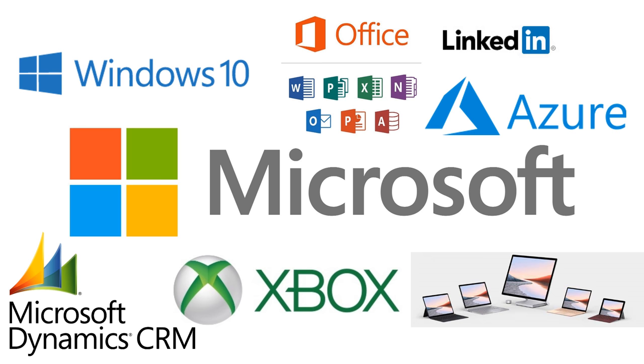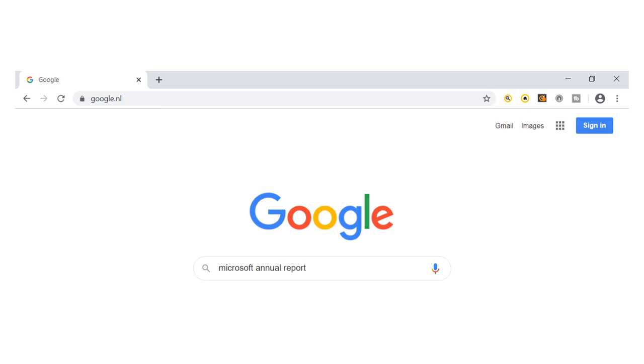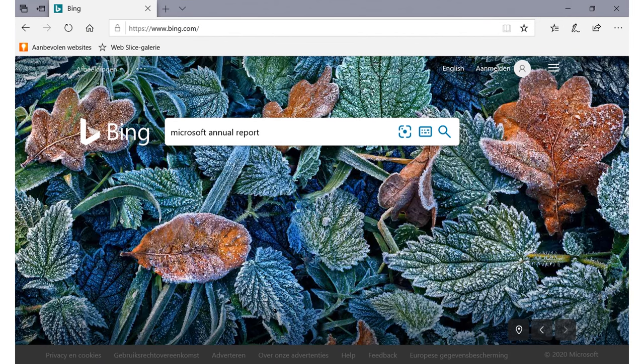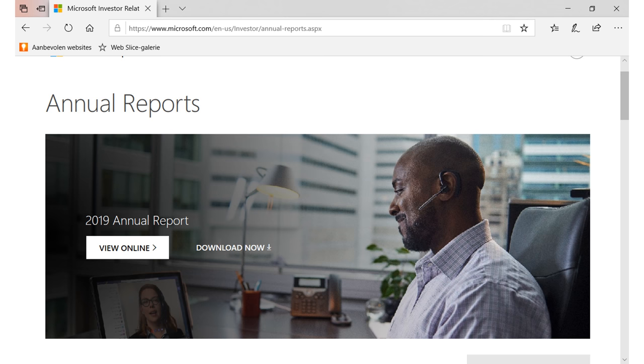Let's download the latest annual report. In honor of Microsoft, we won't use the Google search engine in the Google Chrome browser for this, but Microsoft's Bing search engine in the Microsoft Edge browser. Either way, you will get to the latest annual report, which contains the income statement.